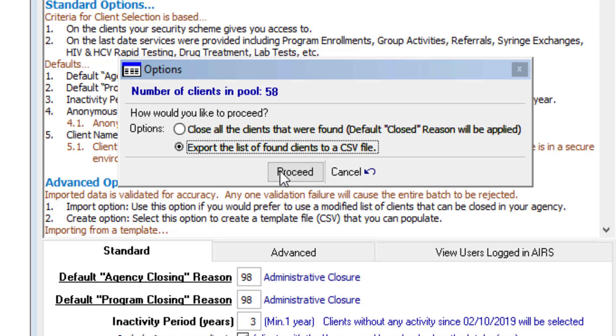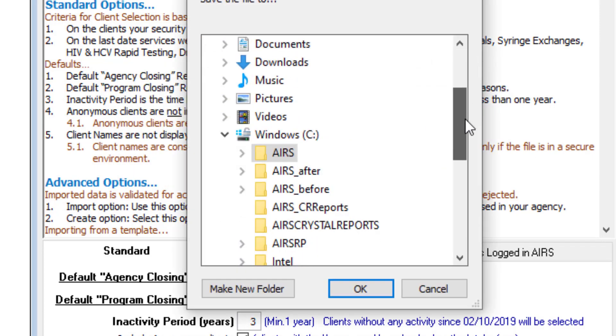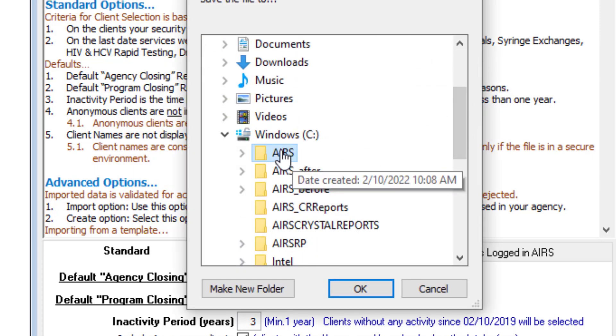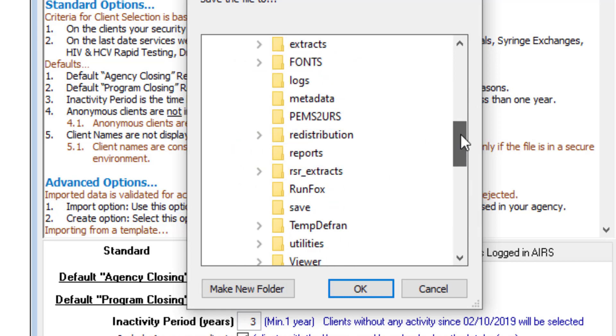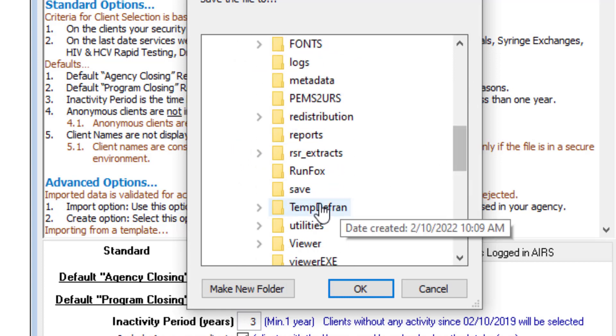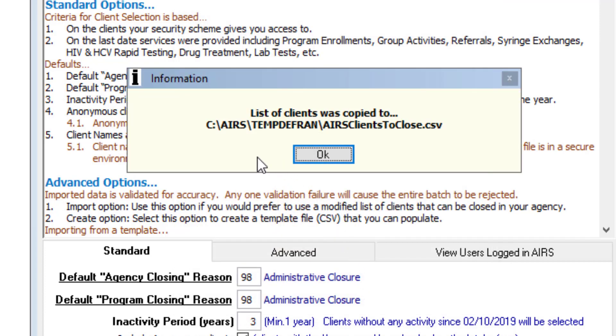Click proceed. Here we're asked to save it to our location. So I'll just save the temp to Fran folder. And here we can see that it was copied. And click OK.